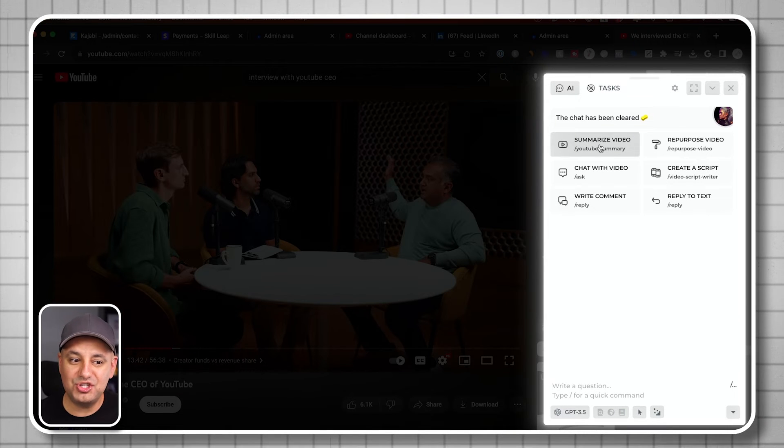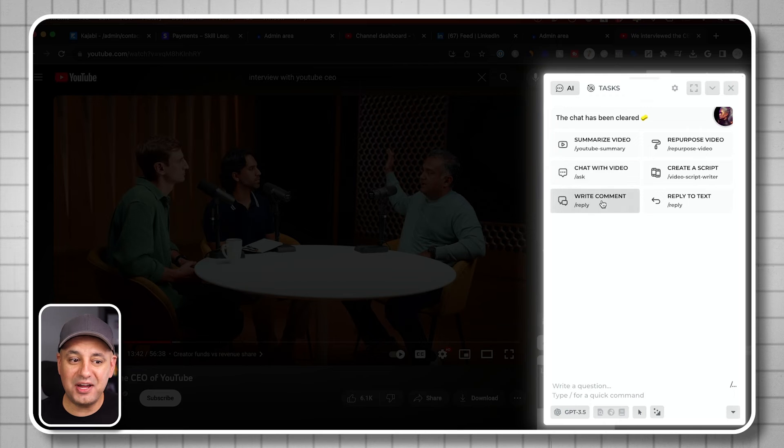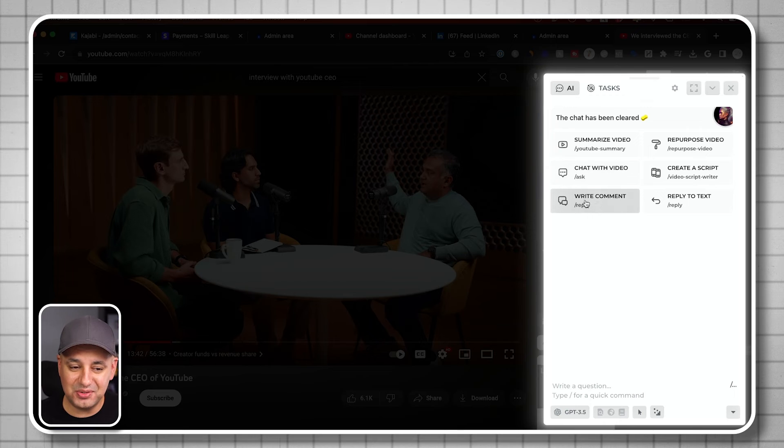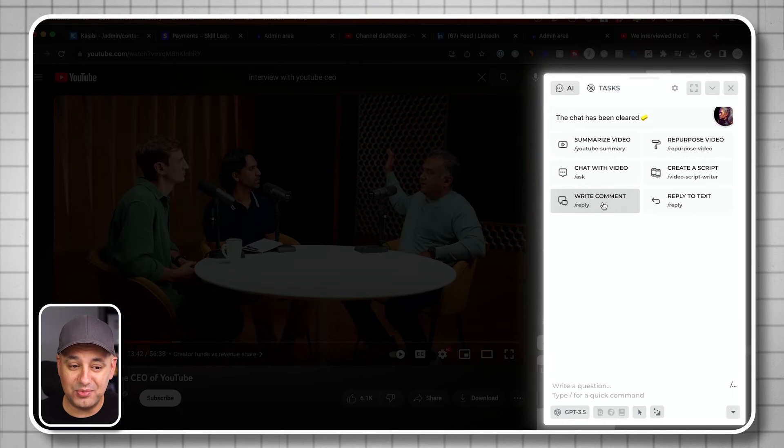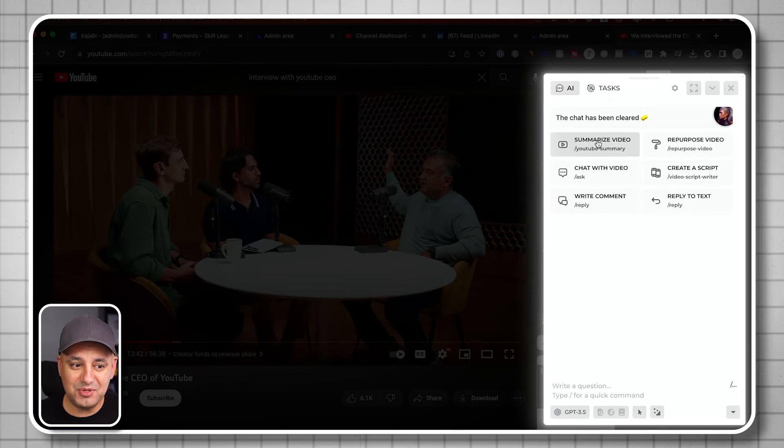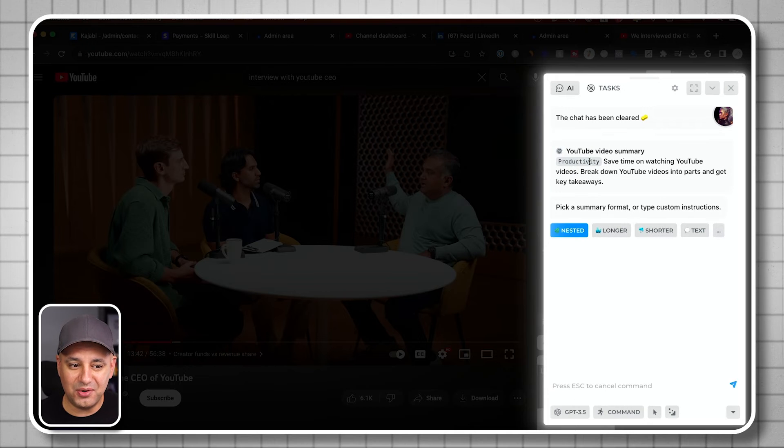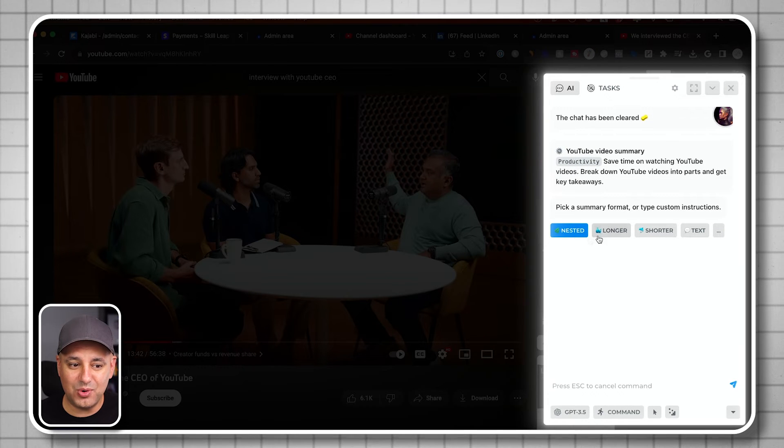I can write a comment, so this helps me write a reply. But in this case, let me just show you. Summarize this video. And it's going to ask me do I want a longer, shorter? I'm just going to get a short summary here.